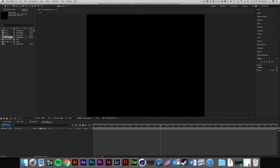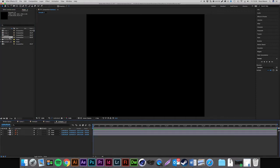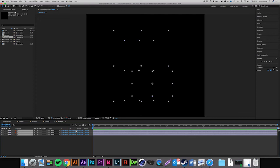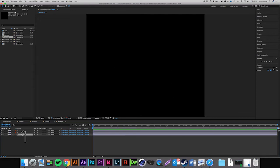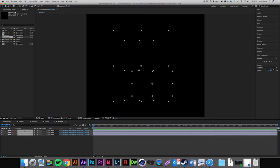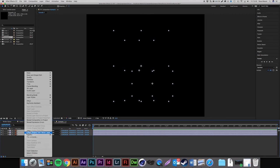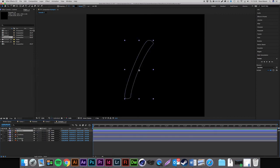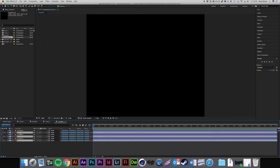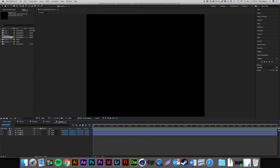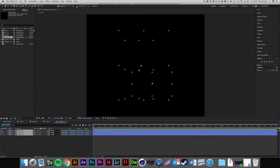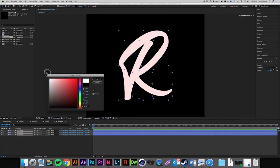I'm going to double click the composition — we have three layers but they're invisible. Highlight all these layers, right click, and select Create Shapes from Vector Layer. Once we've done that, we get rid of our Adobe Illustrator files, select these shapes, and change the fill to white or whatever color you'd like.